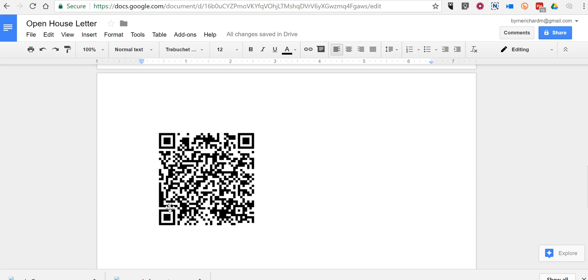So, that's how you can add QR codes to a Google document. As always, for more tips and tricks like this, please check out practicaledtech.com and freetechforteachers.com.